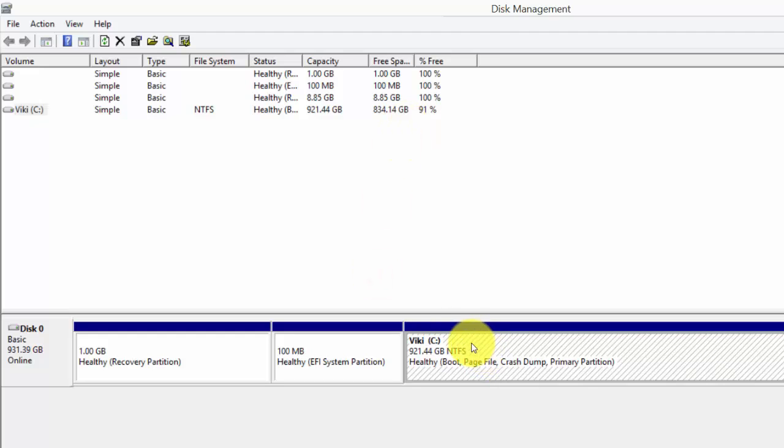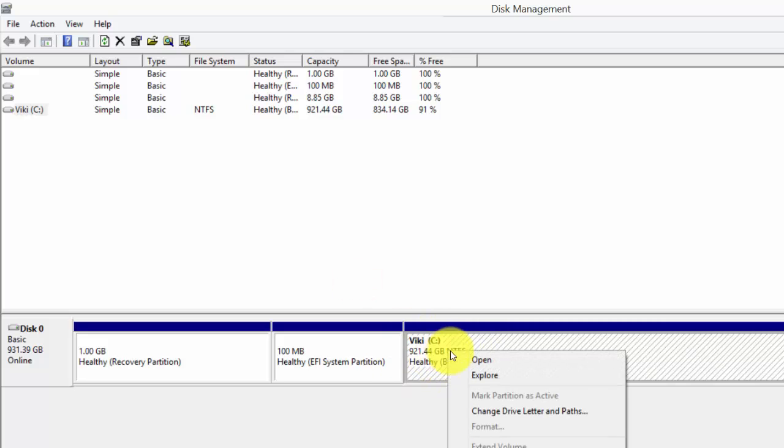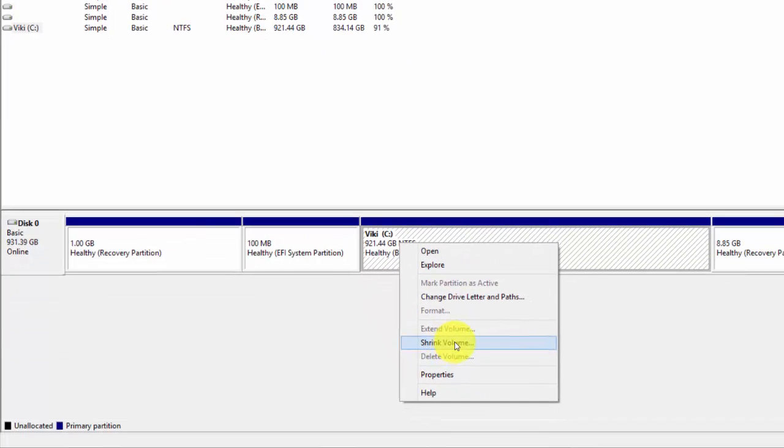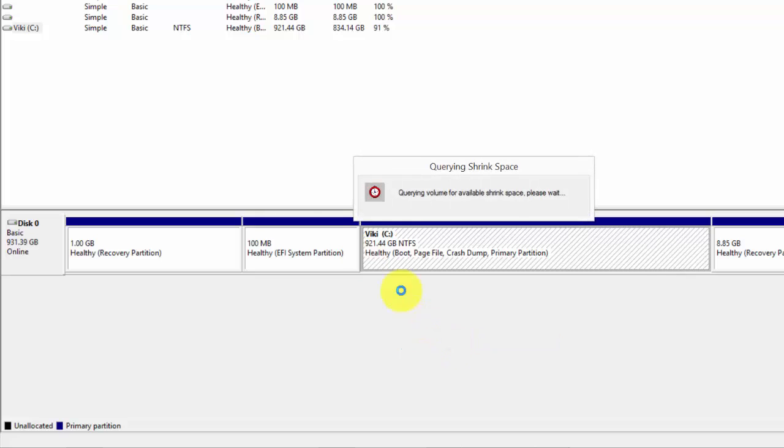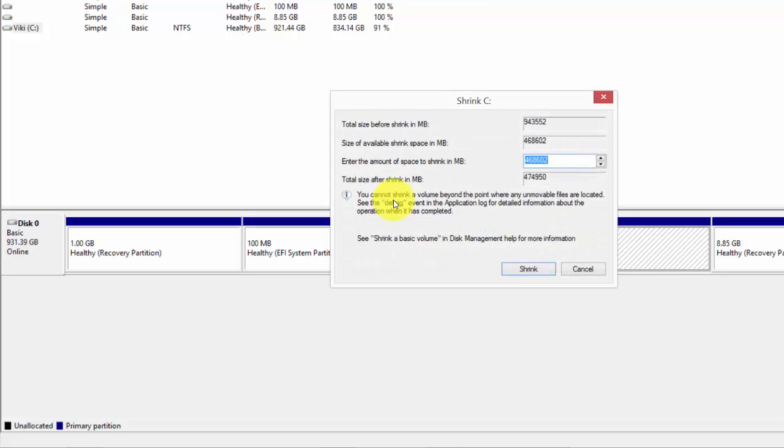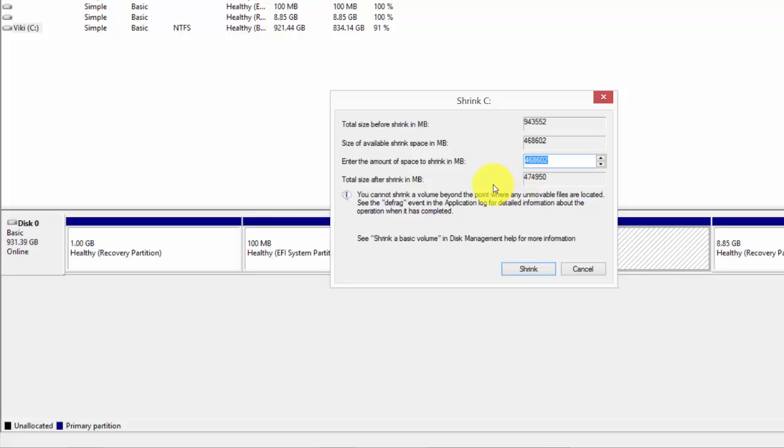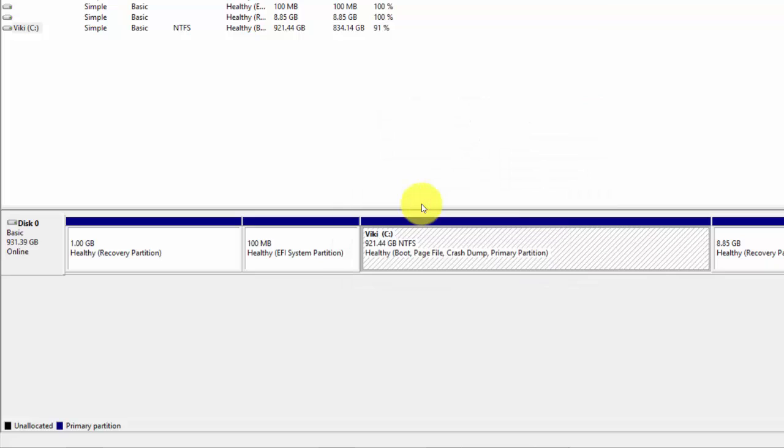I'm going to create a partition for D drive. What you need to do is click this shrink volume. You can see totally 46602 MB I'm going to do, it will come around 400 something GB. So just click shrink.